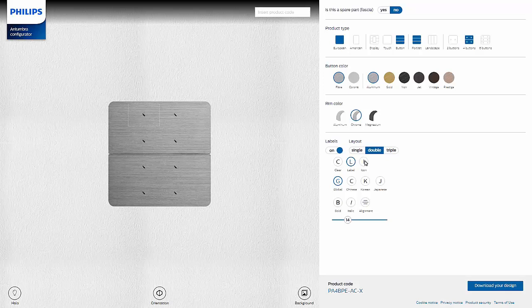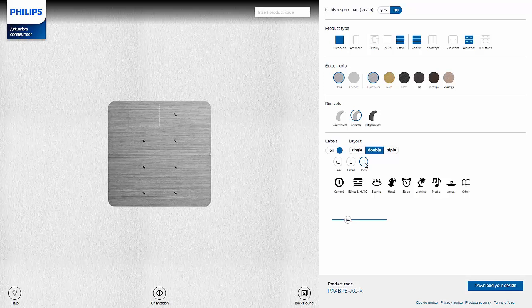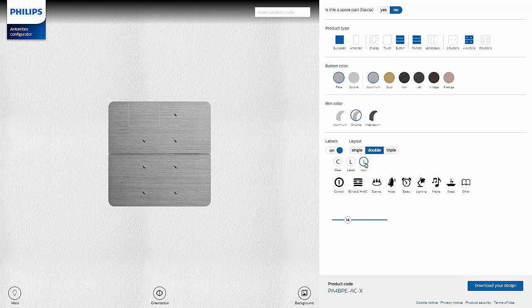If the icon button is selected, 9 different icon groups will appear. Each of these groups has a range of options to choose from. Here, we'll select Control, and then the first icon is selected.